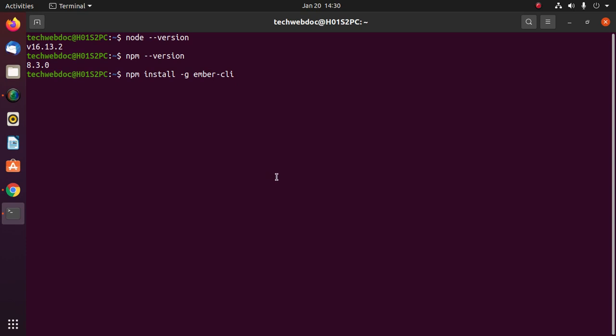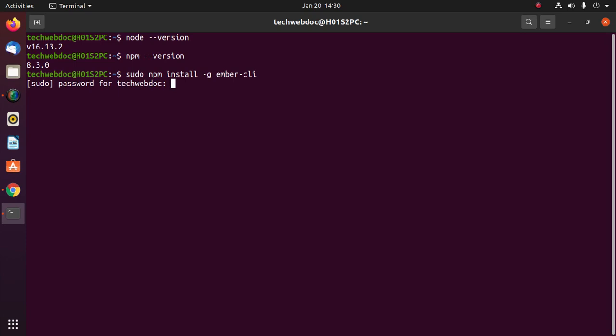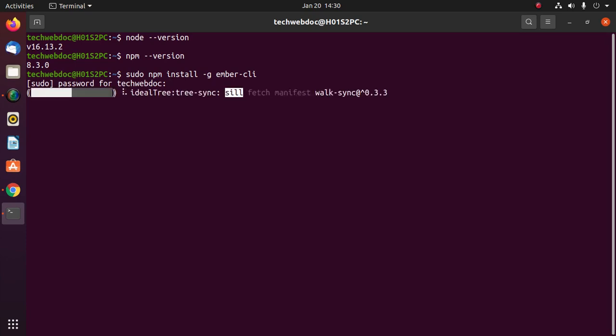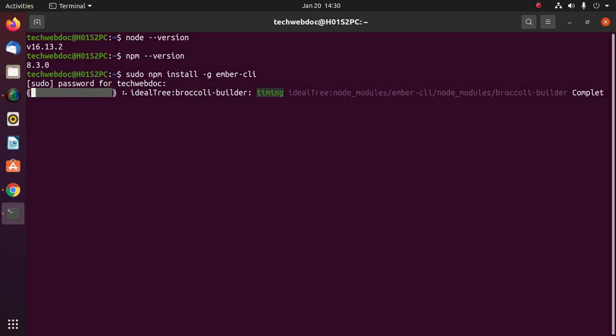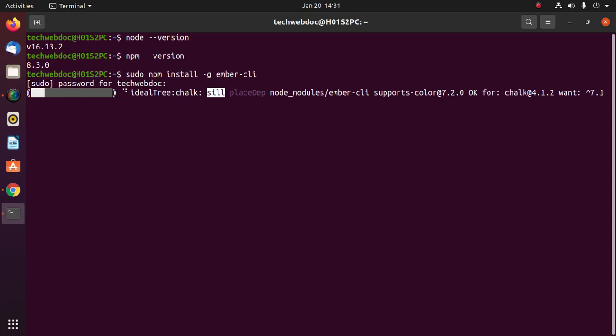On Linux or Ubuntu, use this command with sudo privilege. Hit enter, now enter password. This will take a while for installing EmberJS and its necessary packages.